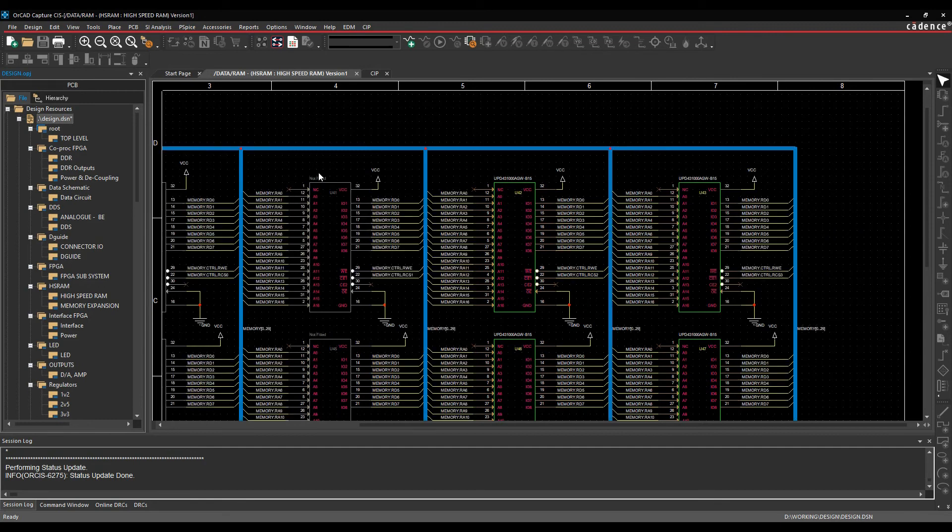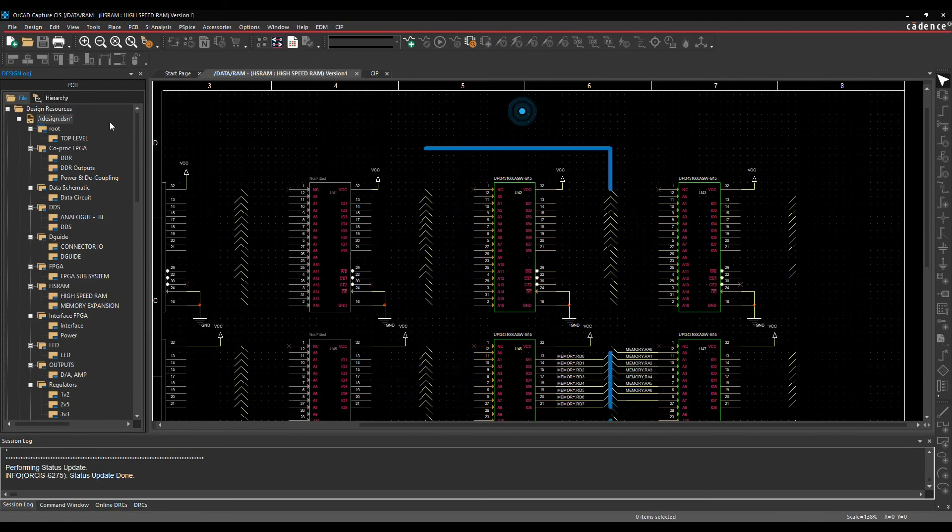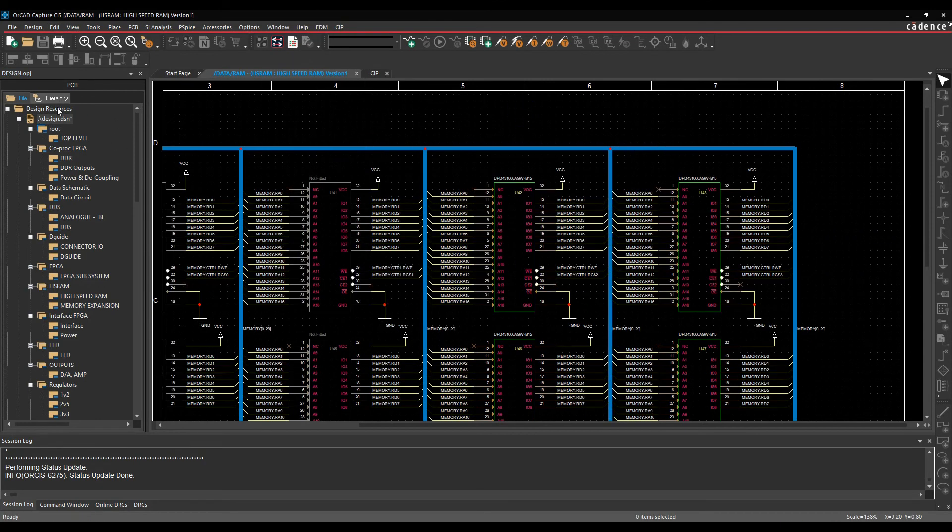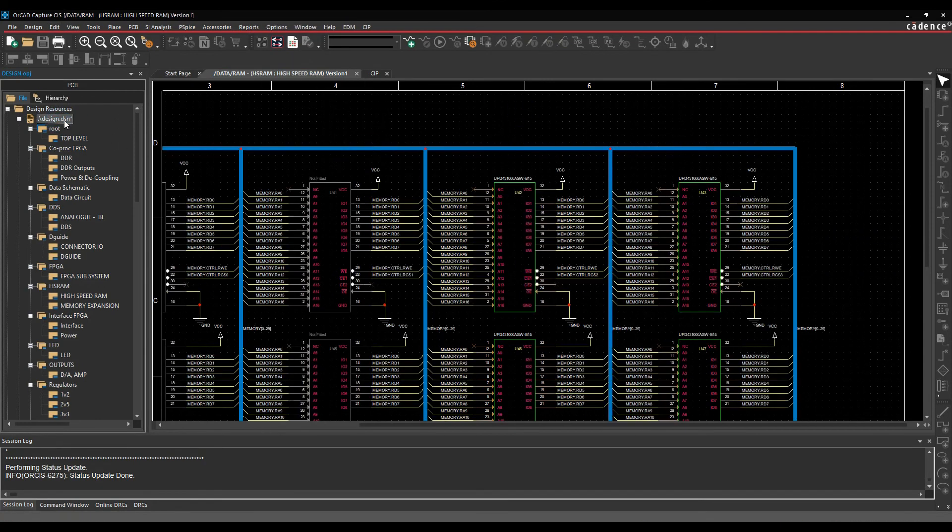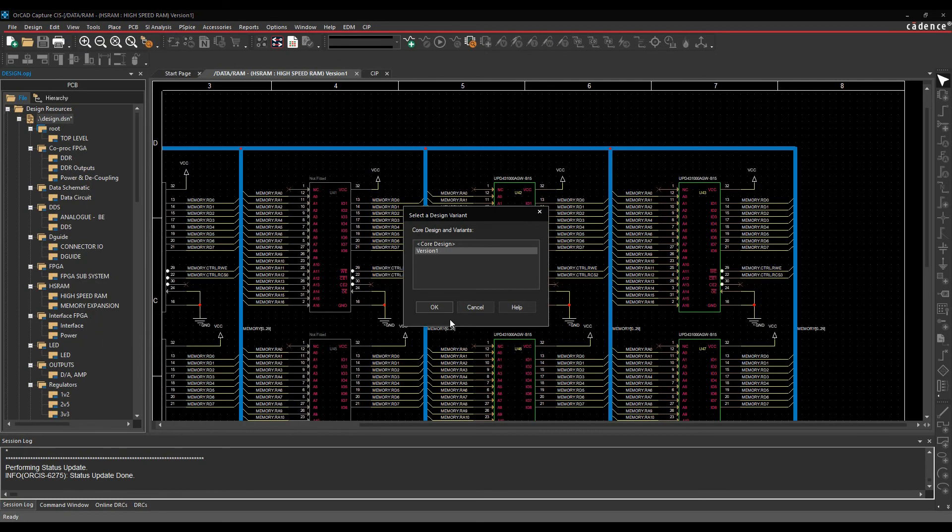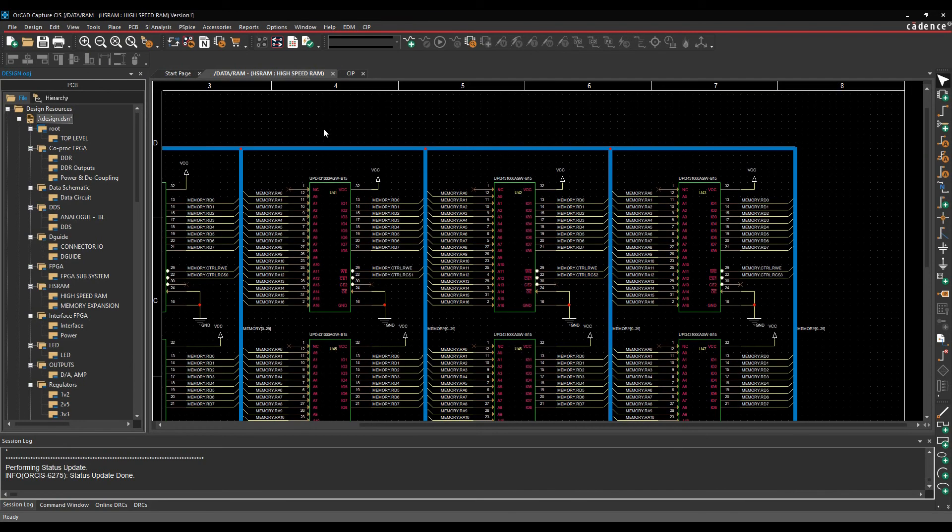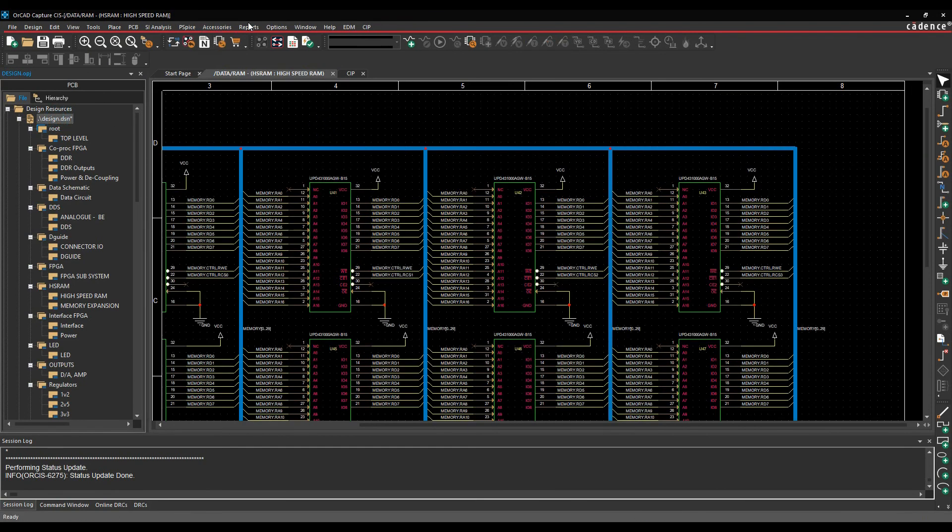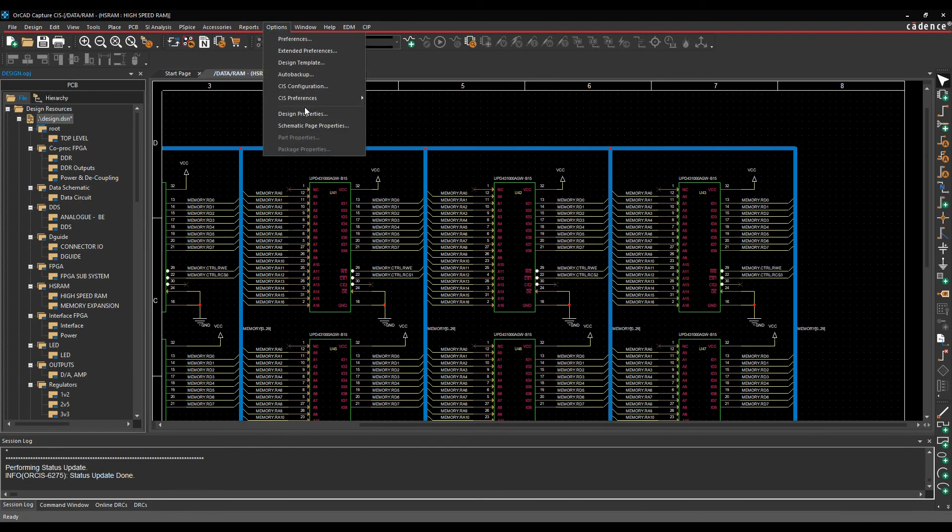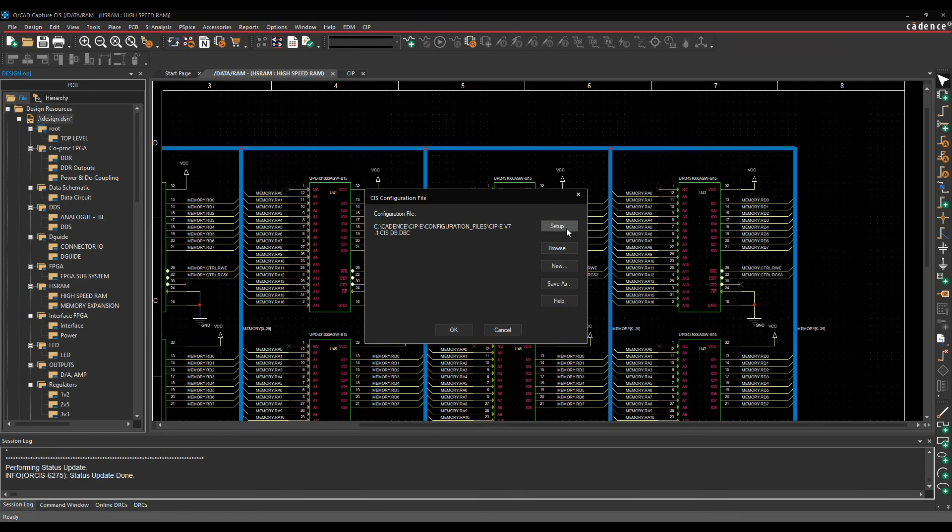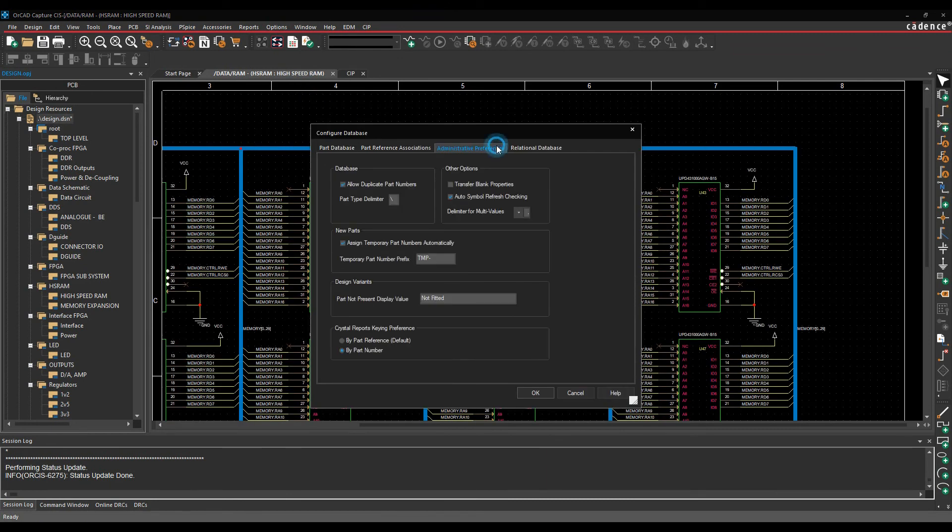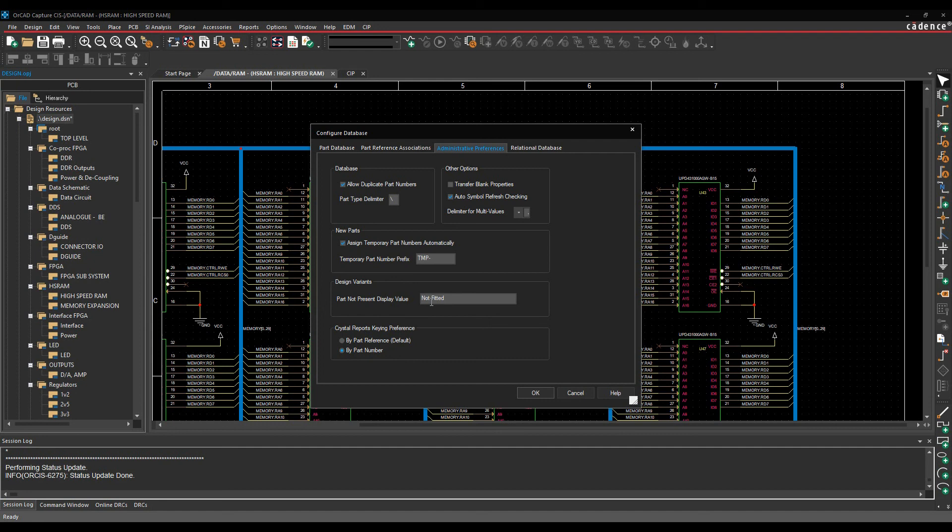The not fitted itself is controlled under options and CIS configuration, but you can't do that kind of change in variant view mode. So we have to go to view, variant view mode, back to the core design. And if we go to options and CIS configuration, and set up, under the admin preferences tab, this gives me the not fitted option, parts not present, display at. So you can specify this as DNI, do not stuff, whatever you use as your company standard.